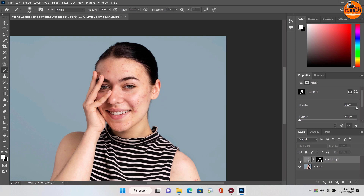Okay, here you can see before and after. Thank you for watching. We meet in the next video.